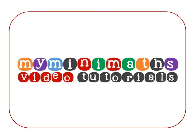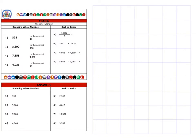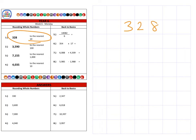Hello and welcome to today's MyMiniMaths.co.uk video tutorial. Today we're going to be rounding whole numbers to the nearest ten, one hundred, and one thousand. On to question one, which is three hundred and twenty-eight, and we're going to round that to the nearest whole ten.